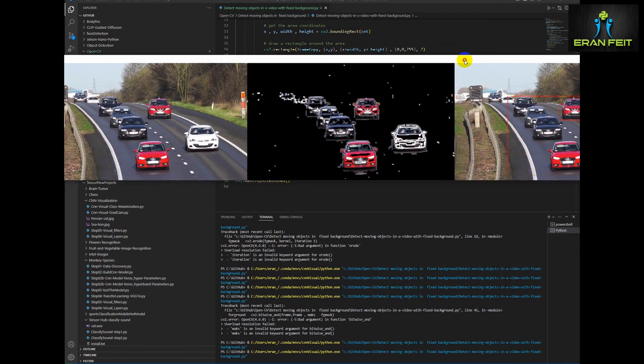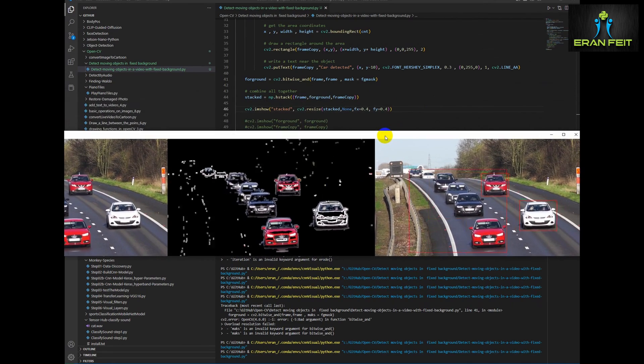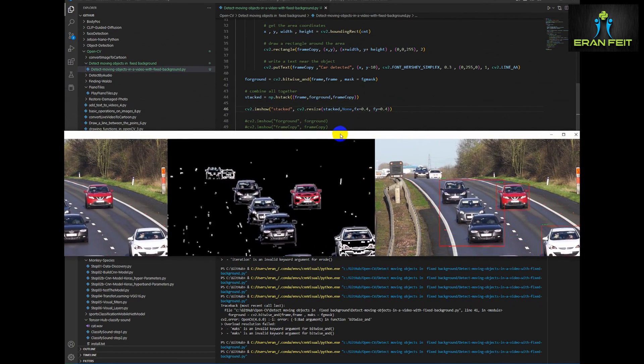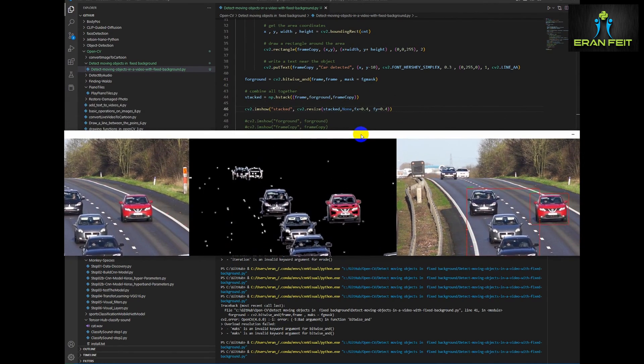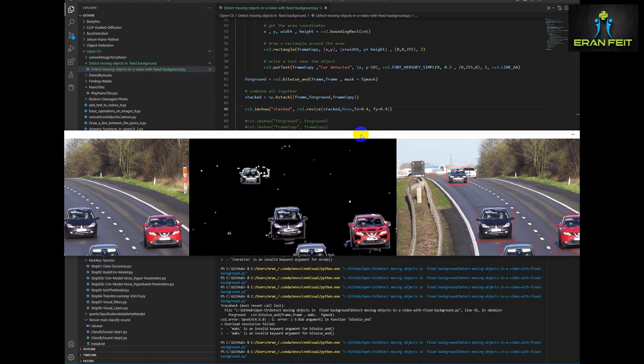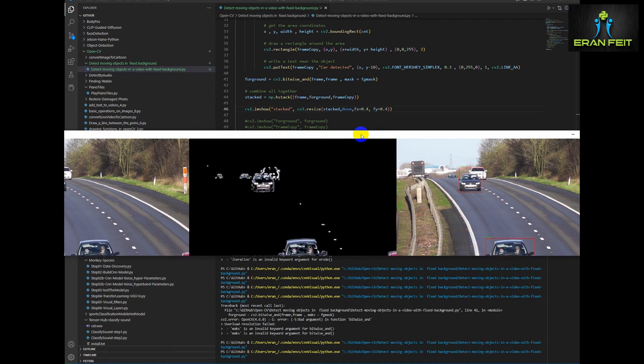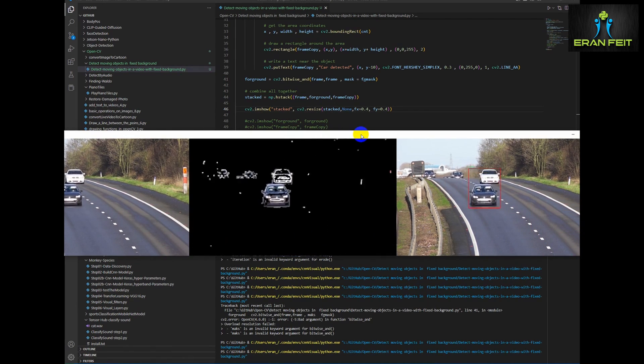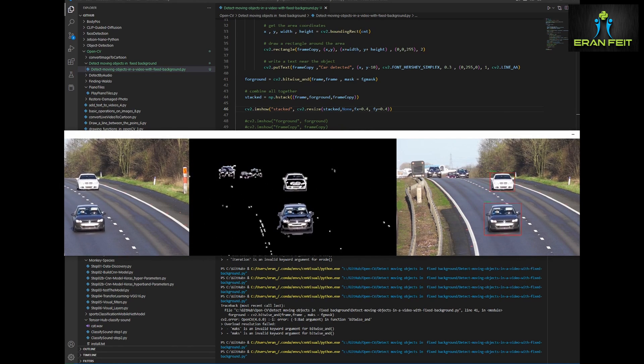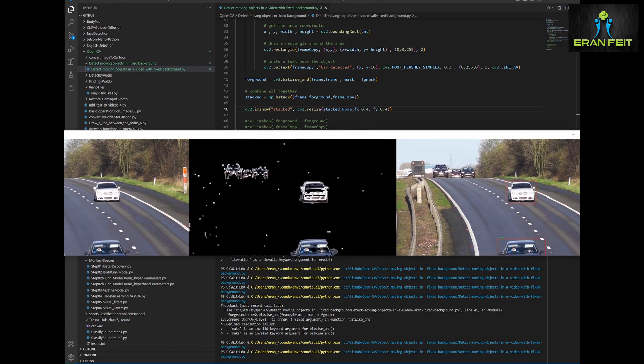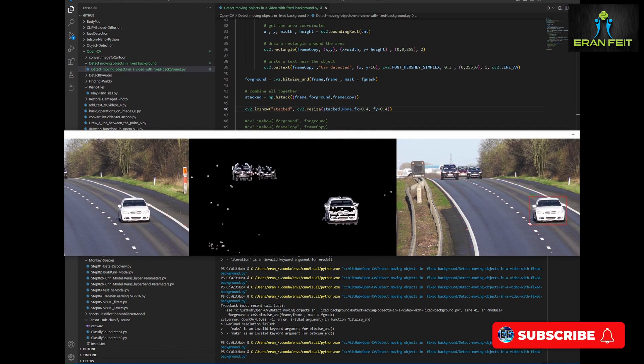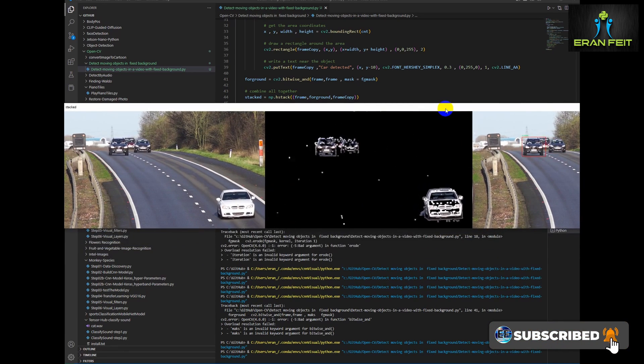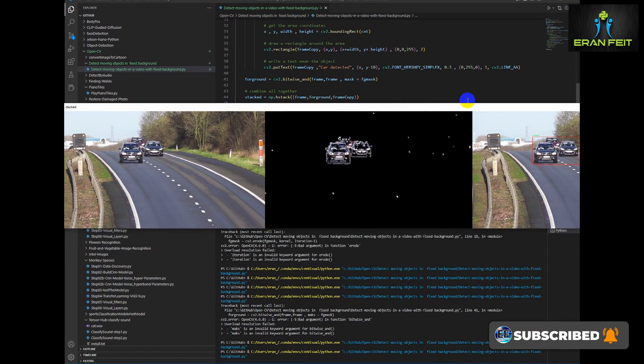As you can see in the left is the original image, in the middle it's the extracted or segmented car and on the right we have the car with the detected car with the rectangle around each one of them. So I hope you enjoyed this tutorial. Thank you very much. You are most welcome to subscribe to my channel for the next upcoming videos. Bye bye.